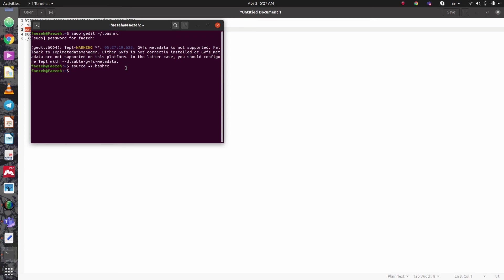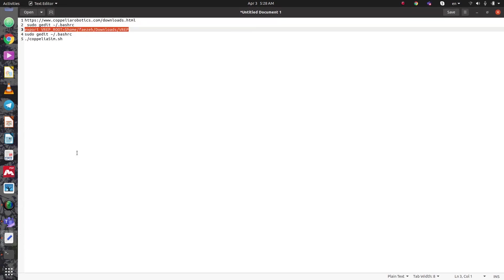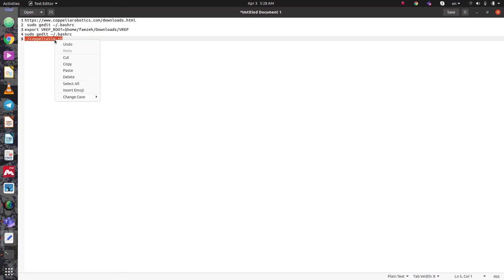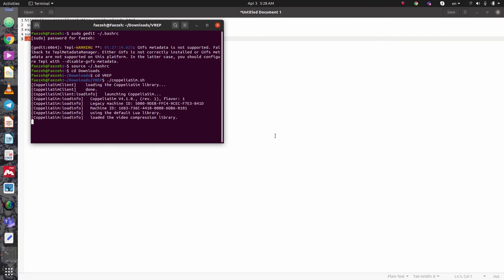V-REP does not actually need to be installed. We just need to go through the installation directory and start the file. Let me go through the directory and then type "vrep". We just need to type this command — and CoppeliaSim is opening.